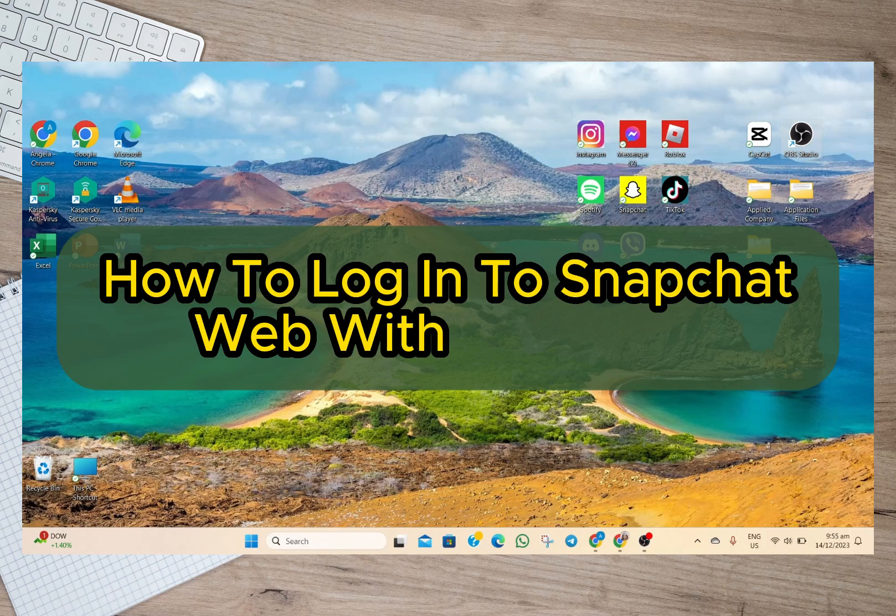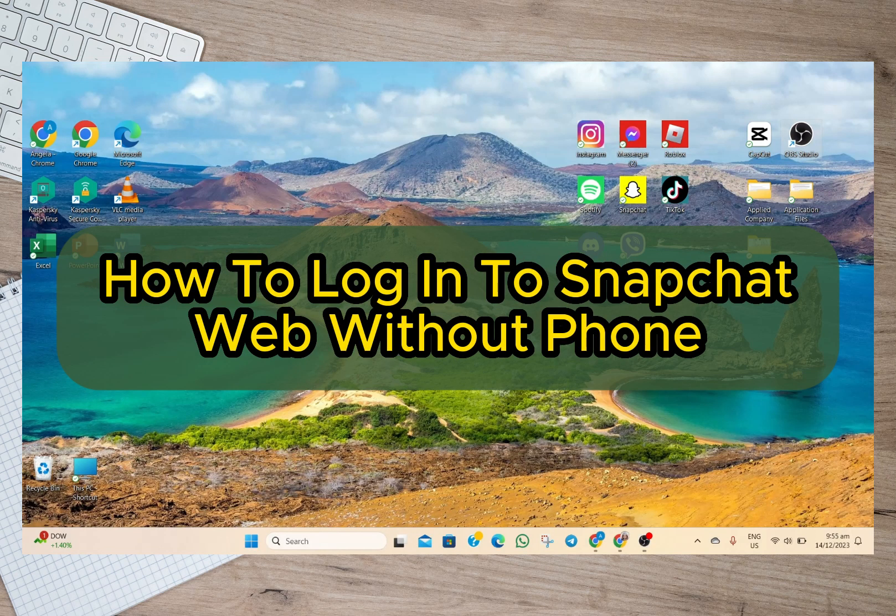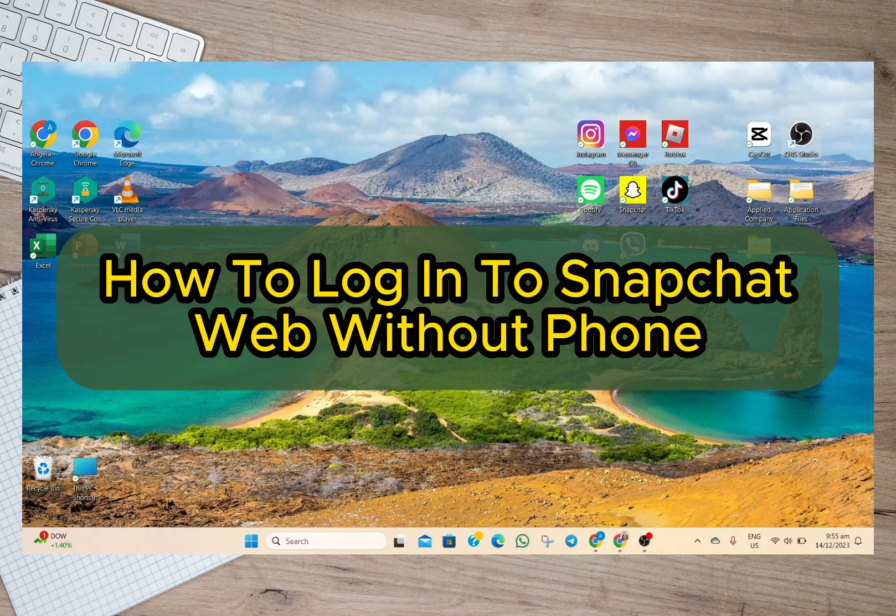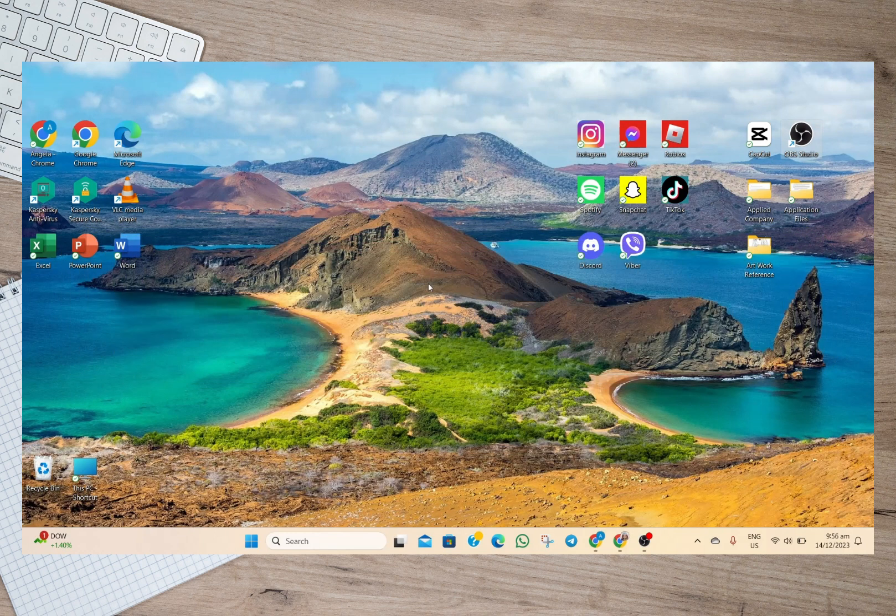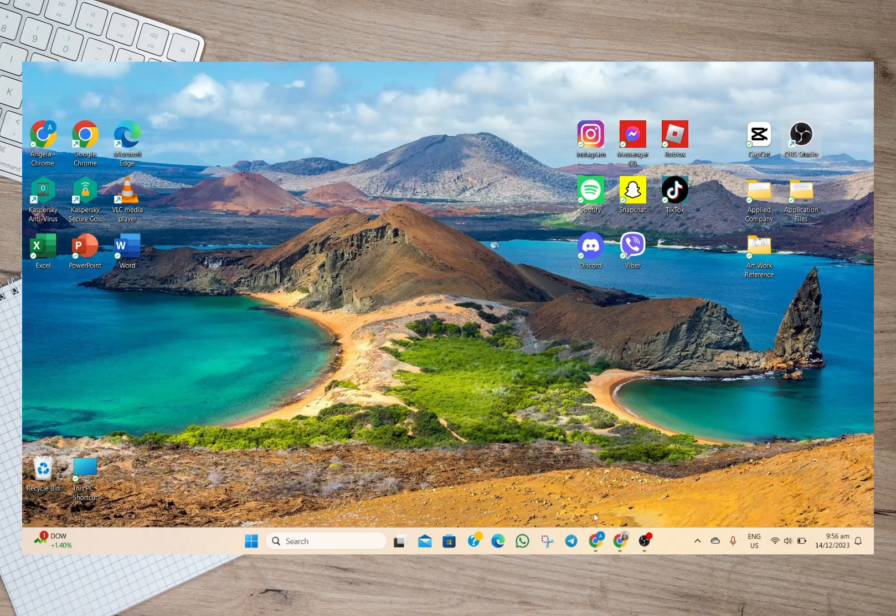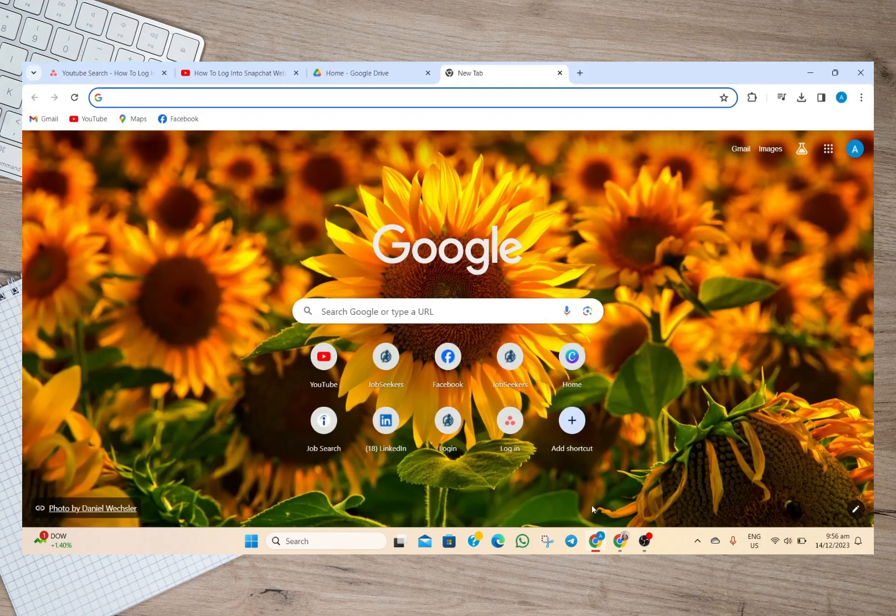Hey guys, welcome back to our channel. In this video I'm going to show you how you can log in to Snapchat web without phone verification. So to start, we'll just have to open our browser.